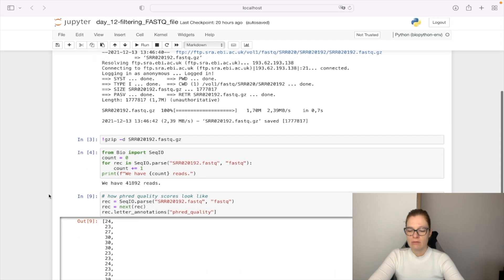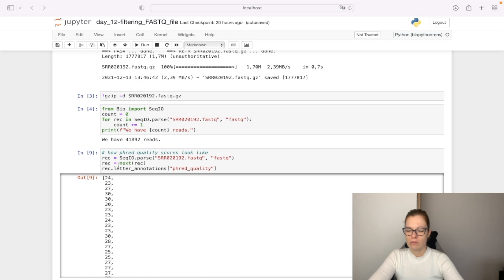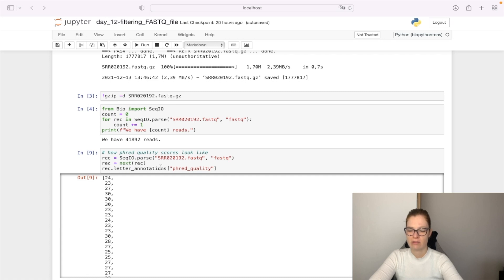Then we check on our sample sequence how the Phred quality scores look. We can access them by using the letter_annotations attribute, which gives us back a dictionary.